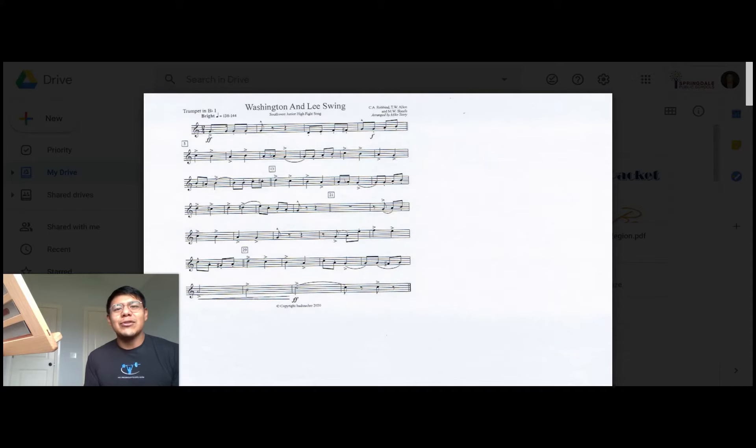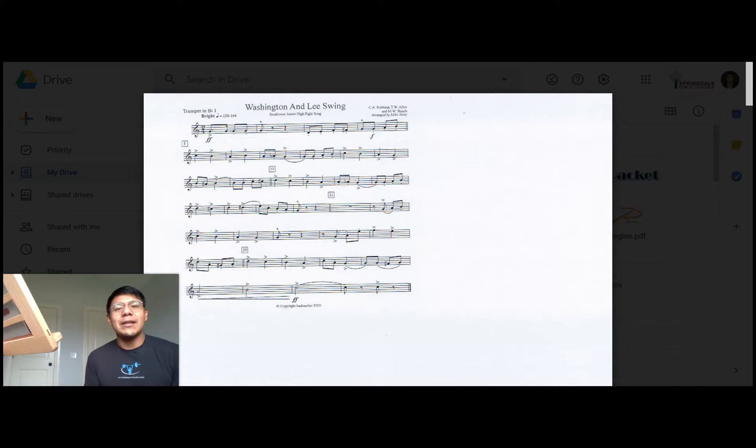Hey guys, it's Mr. Alonzo. Today we are learning the trumpet one part to the Southwest junior high fight song. I want to remind you that I am a clarinet player and not a trumpet player, so go out there and listen to some really good trumpet players.